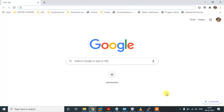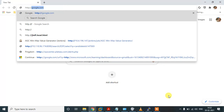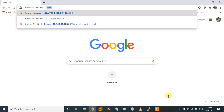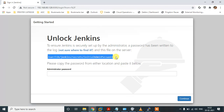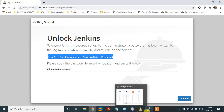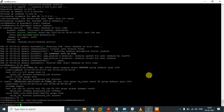Let's try with Chrome. Here we go — it is loading. For the first-time password, I have to check the server. This is the unique initial password — just copy and paste it.